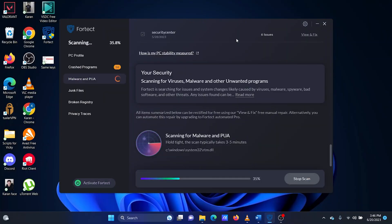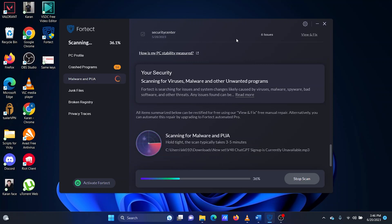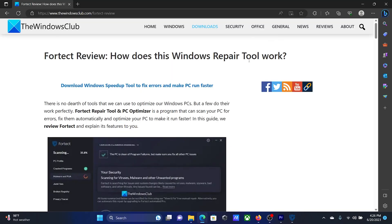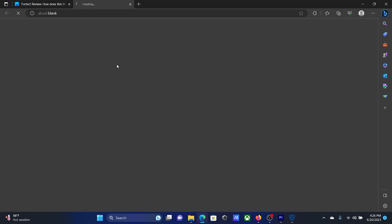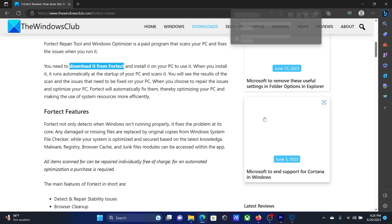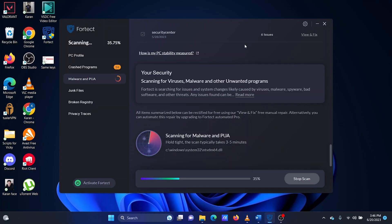Fortect is a Windows repair tool that scans your PC for errors, fixes them automatically, and optimizes your Windows to make it run faster. To use Fortect on your PC, simply download it and install it. Once you have installed the program, run it.